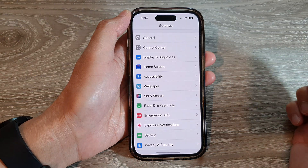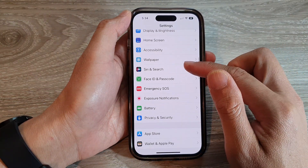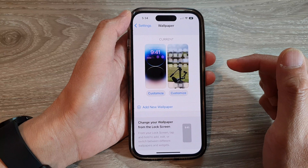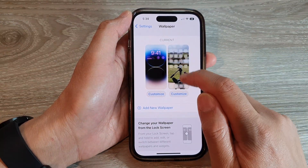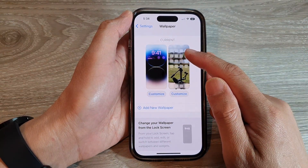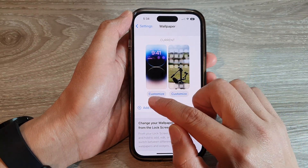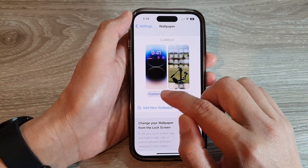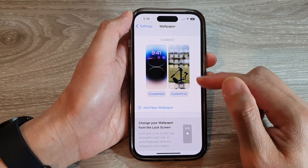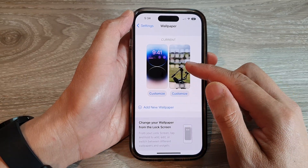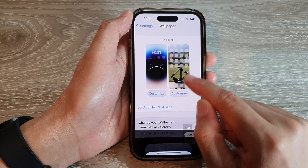On the home screen, tap on Settings, and in Settings go down and tap on Wallpaper. Next, tap on Customize. On the left-hand side is a setting for the lock screen, and on the right-hand side is for the home screen. You want to tap on the Customize button for the home screen.